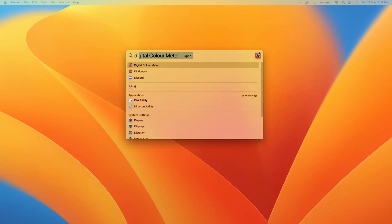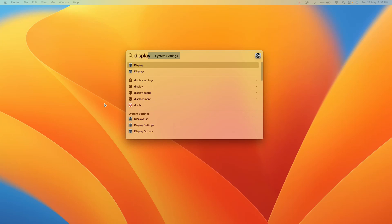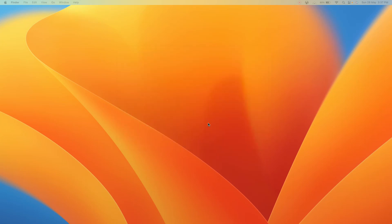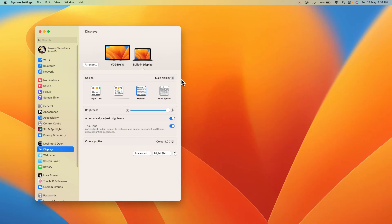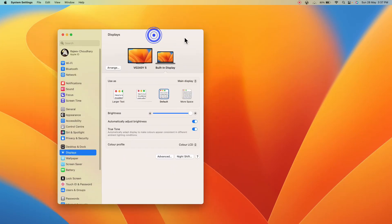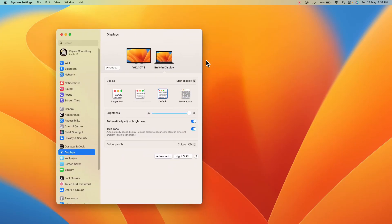First of all, open the display settings. I suggest you watch this whole video properly. Here you can see I have two screens - built-in display and external display. I'm having an issue in this external display.